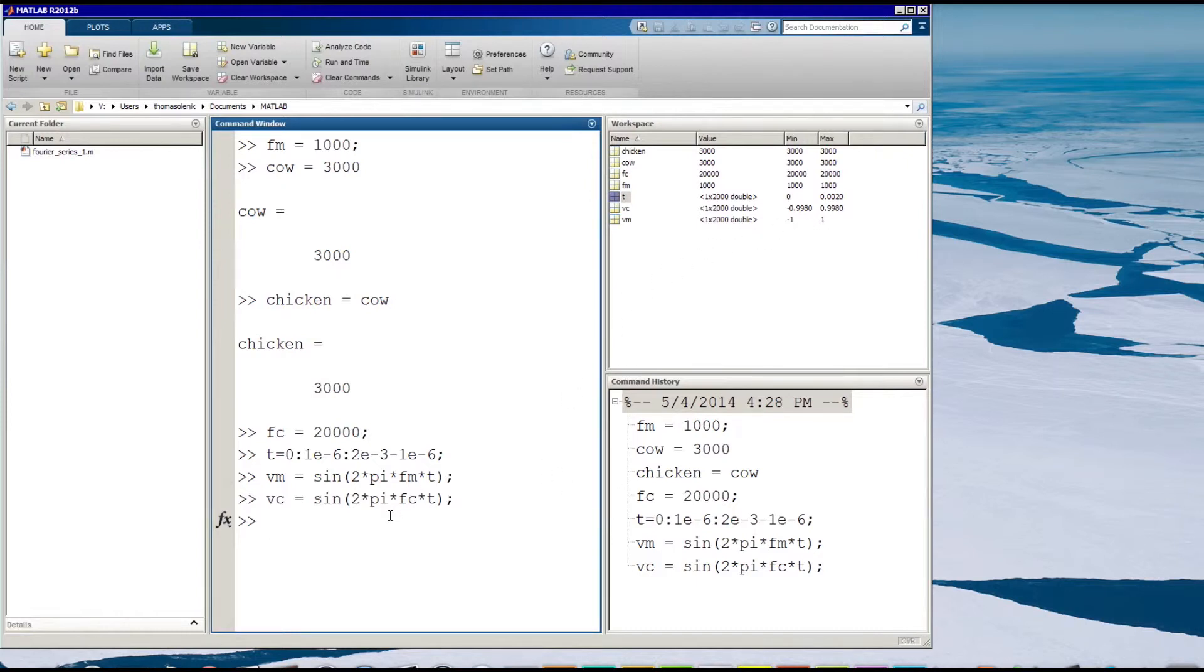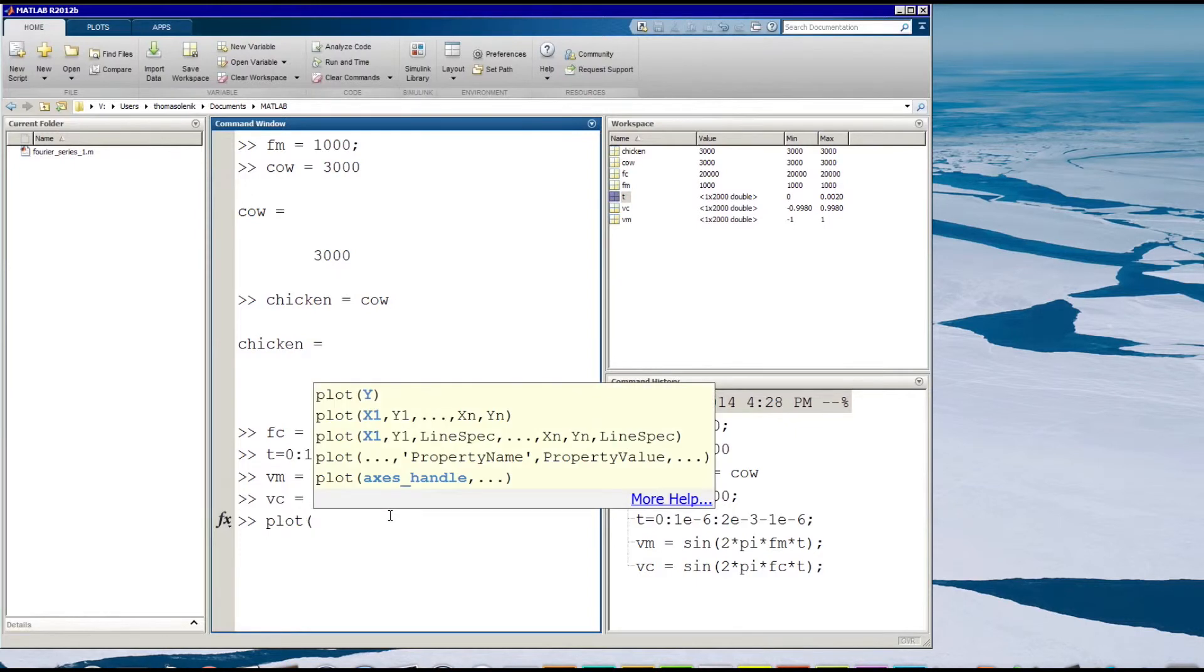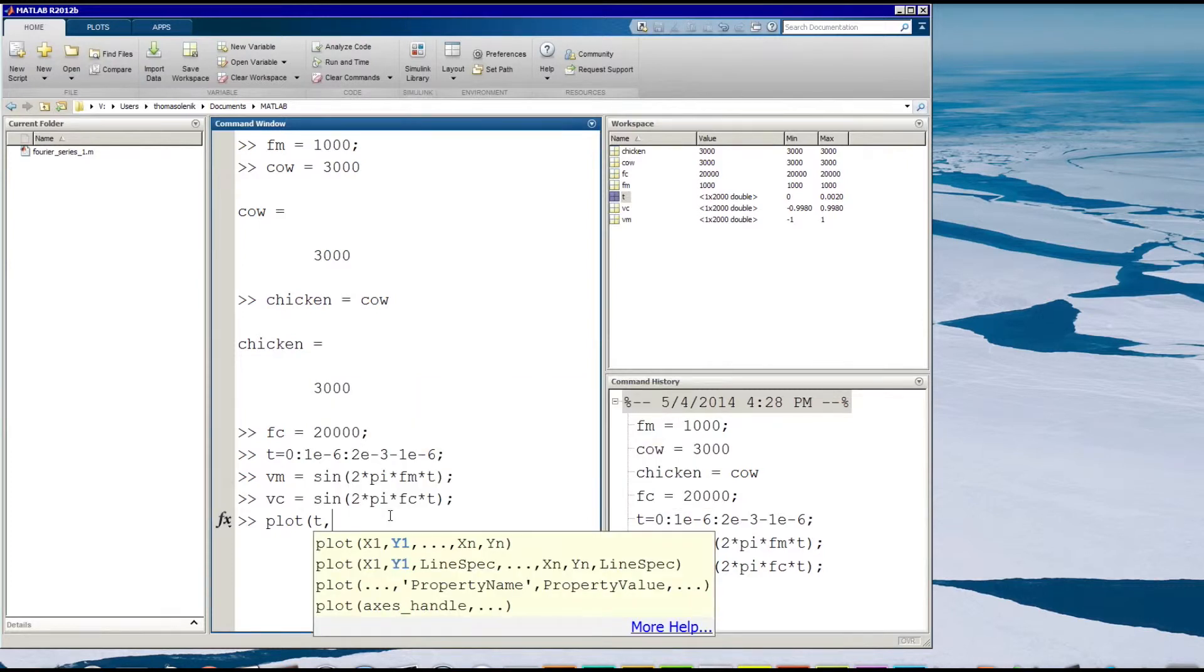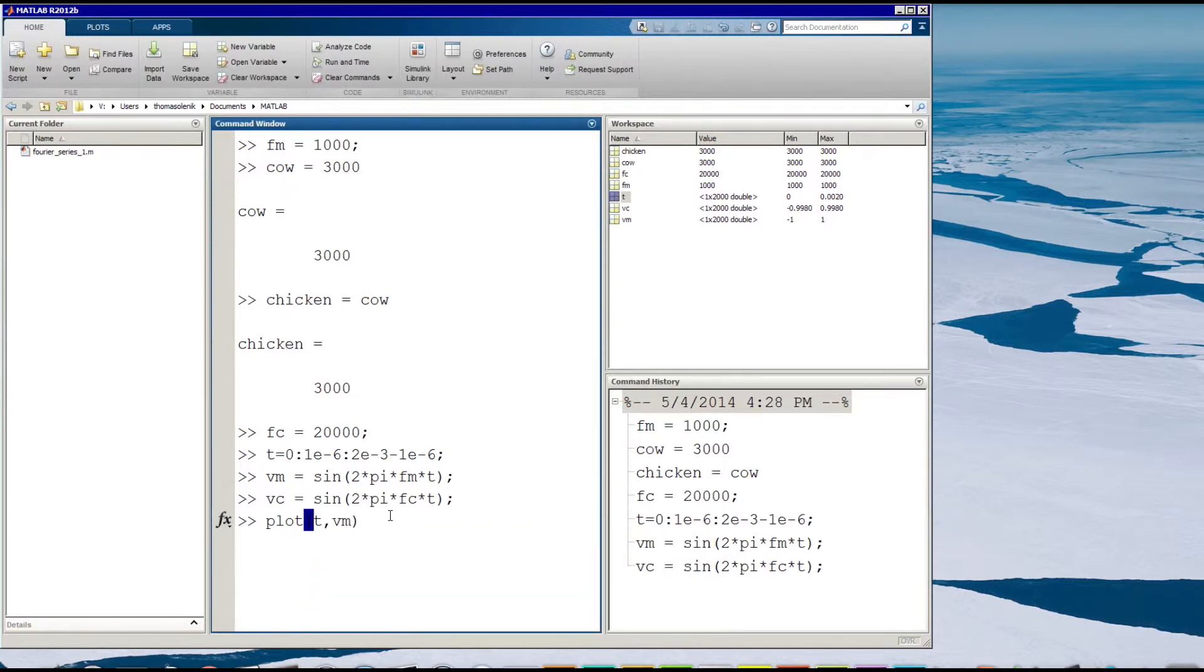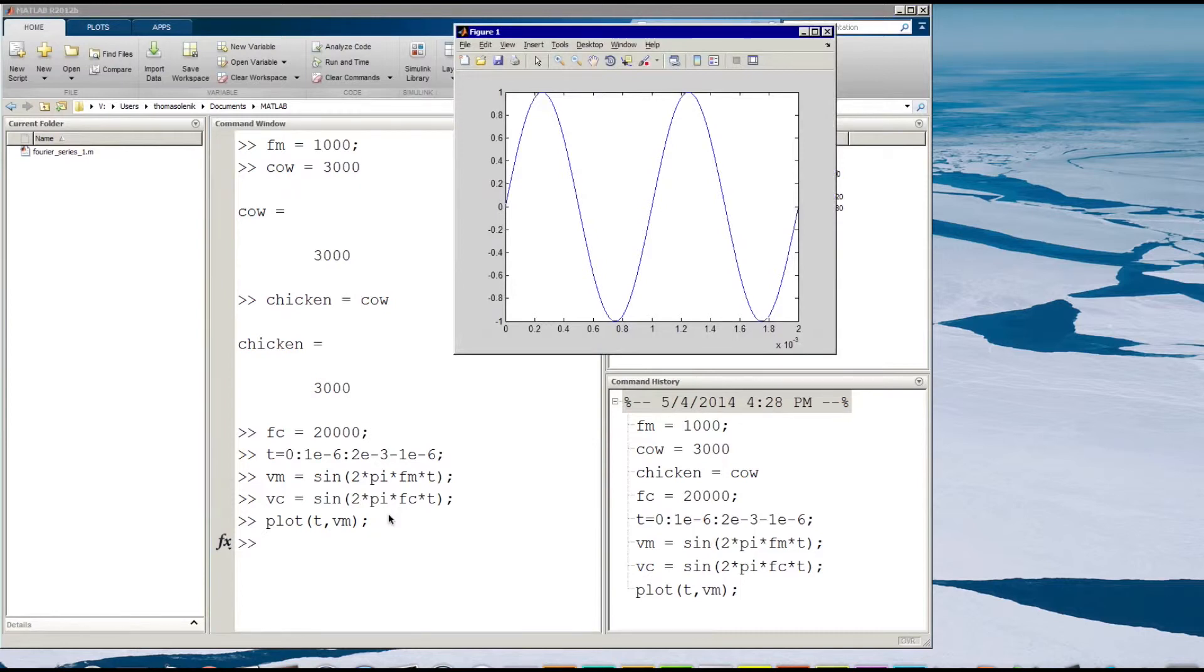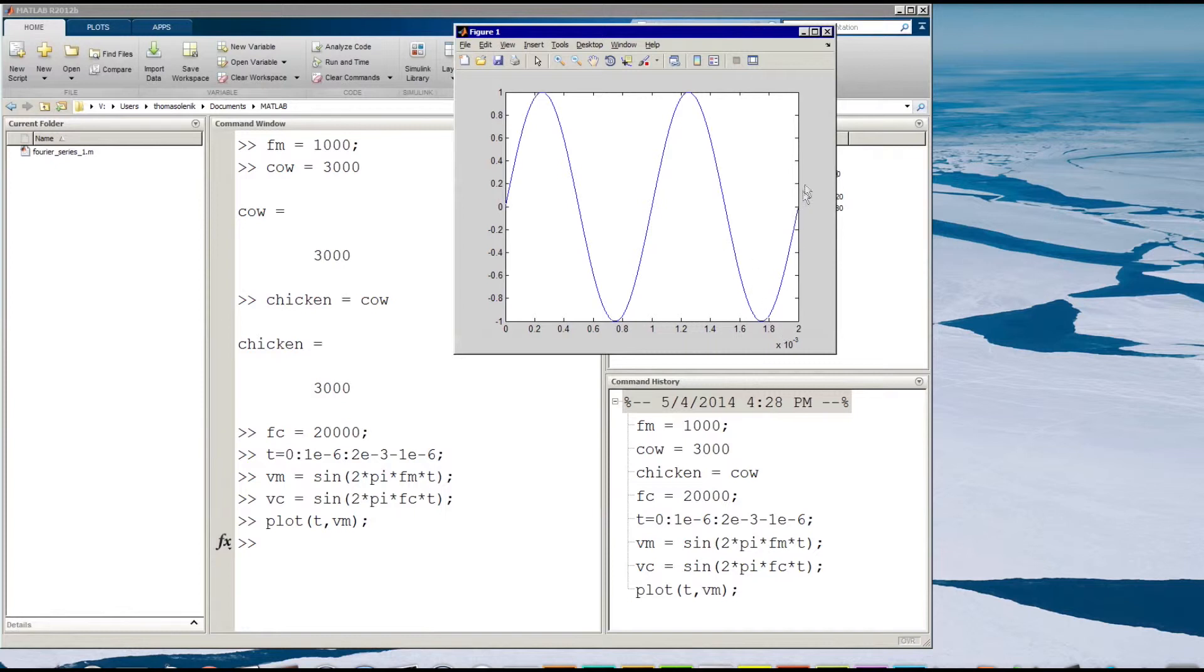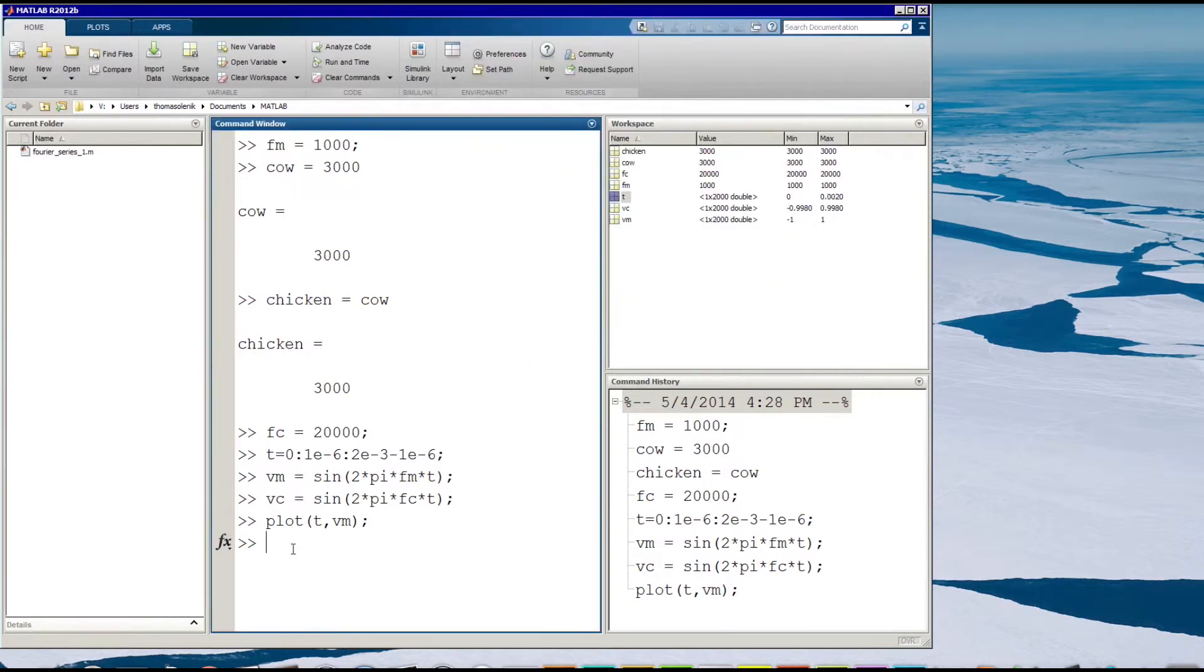So what if I want to look at what those two arrays look like visually? Well I can plot them with the word plot. And then the first value I put in here is my x axis which is going to be t. And then I can put vm as my y axis. Semicolon. And it's going to plot it. And there you go. You have a sine wave. And as I mentioned before, it's two periods. So one period and two periods. So from zero to two milliseconds. And that's pretty straightforward.